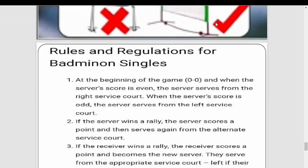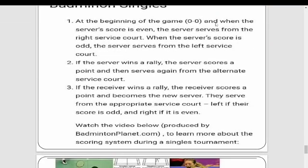Rules and regulations for badminton singles: at the beginning of the game at 0-0, and when the server's score is even, the server serves from the right service court. When the server's score is odd, the server serves from the left service court. If the server wins a rally, the server scores a point and serves again from the alternate service court. If the receiver wins a rally, the receiver scores a point and becomes the new server, serving from the appropriate service court — left if their score is odd, right if it is even.